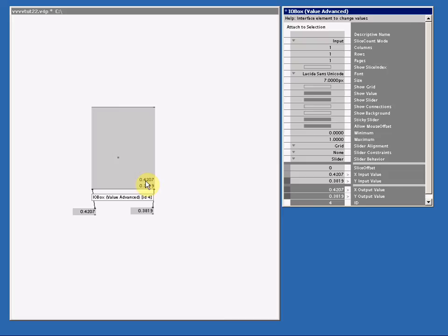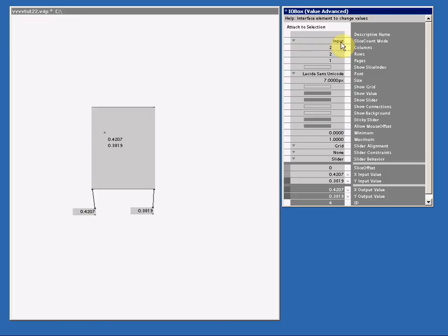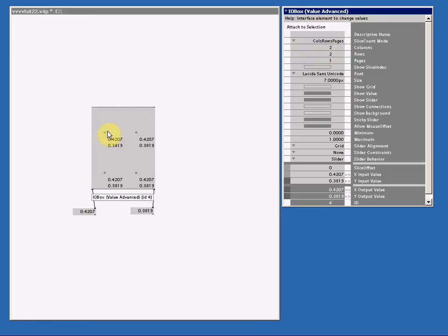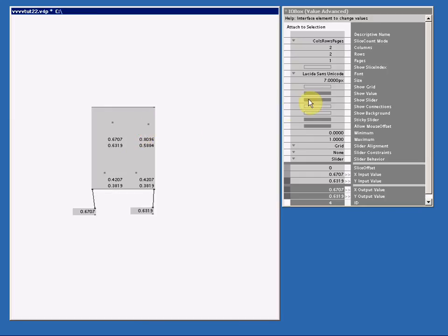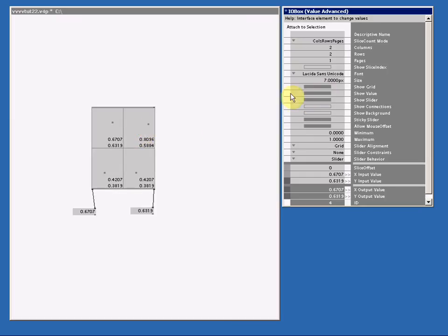Let's increase the slice count of this IO box. I make it two columns, two rows, and I put the slice mode to columns rows pages. So now I have four of these X and Y sliders, and if I turn on the grid, you can see the boundaries of each slider.